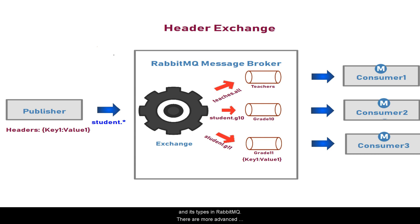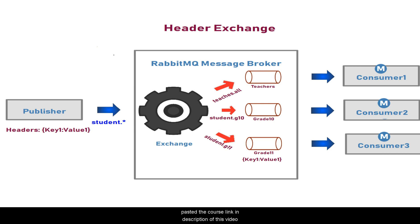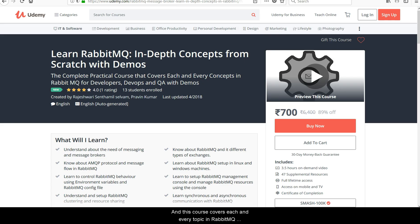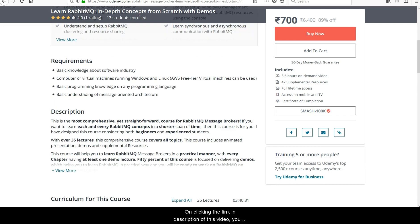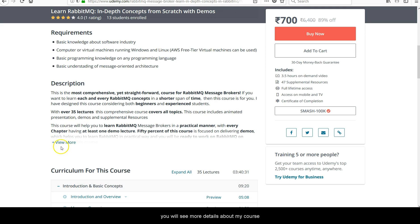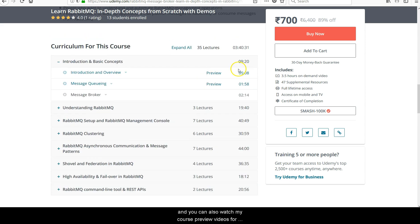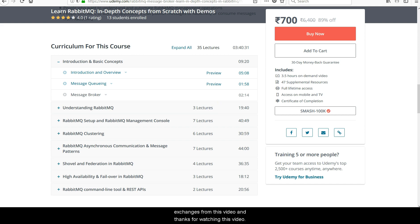Now you have a basic knowledge about exchange and its types in RabbitMQ. There are more advanced concepts in RabbitMQ and its exchanges, and to fully understand those you need practical sessions with demos. I have published a course at a very minimal price on Udemy — the link is in the description. This course covers each and every topic in RabbitMQ with full practical sessions, and on completing this course you will be ready to work on RabbitMQ without any difficulty. Thanks for watching this video.